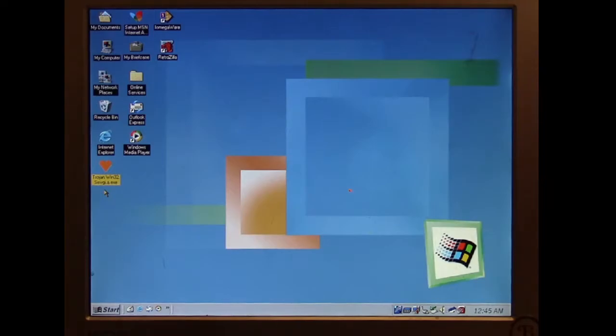In this episode of Viral Rewind, we're going to look at the Sevgi Windows virus.